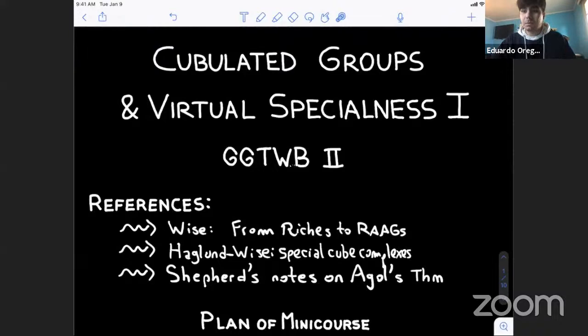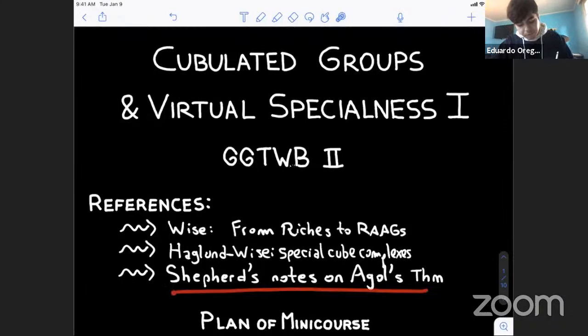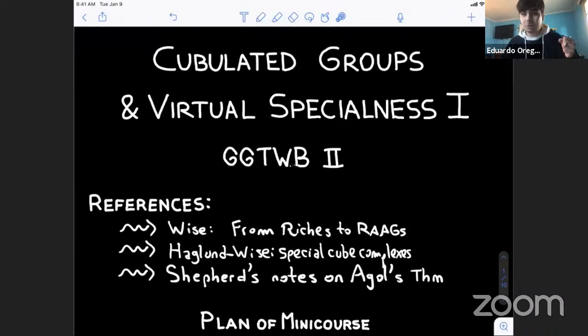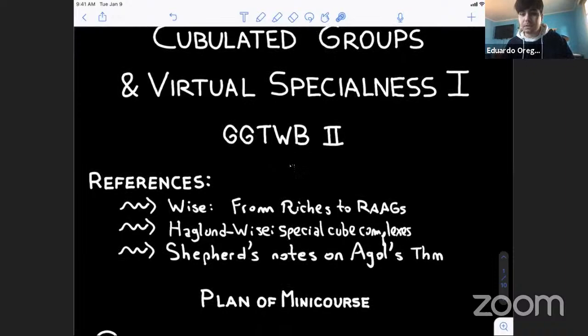I think most of the groups are transparent in that paper. Some notation is complicated and not really used now, but the groups are transparent. There are other tools available for cubulated groups in general. I also recommend Shepard's notes on Agol's theorem, essentially because this was the first paper I seriously read for cubulated groups — it was the first place I saw how to use the machinery of separability and residual finiteness. I'll try to provide references during the mini-course and post them on the website.